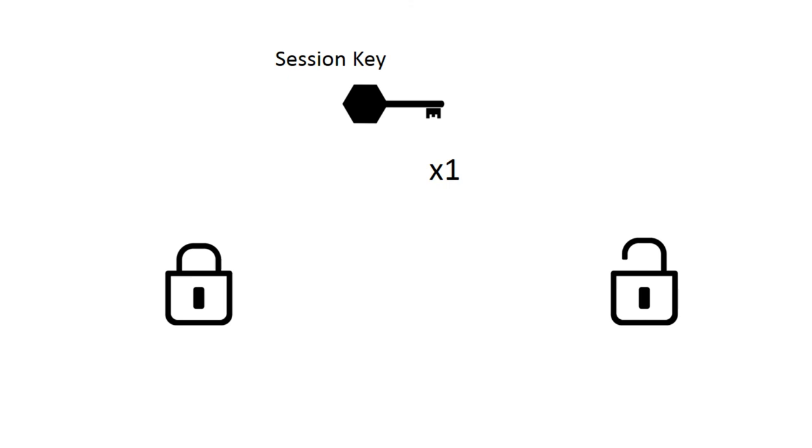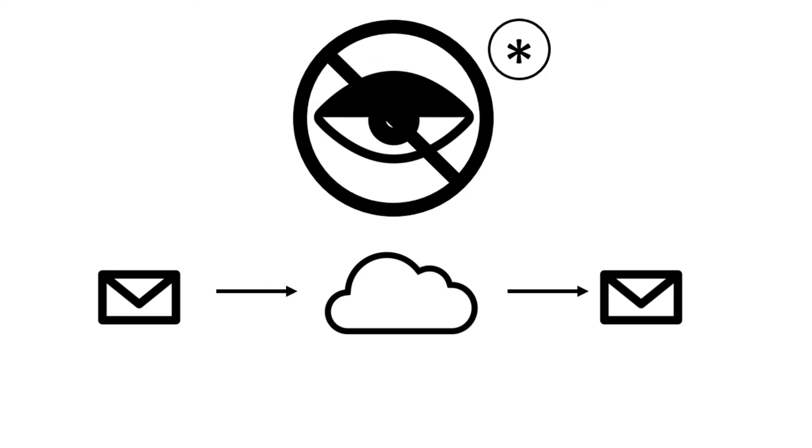Oh, by the way, you may have noticed near the beginning of the video that there was an asterisk next to the whole messages can't be read by a third party thing.